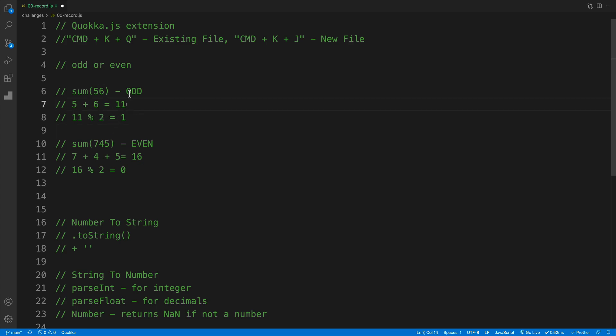And then we just check the sum. And if the sum is odd, then we return odd. And if the sum is even, then we return a string with a value of even.